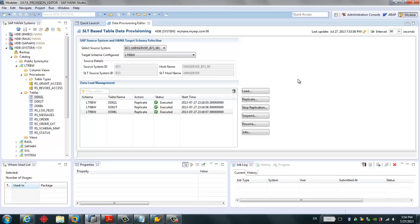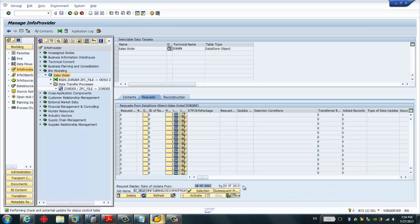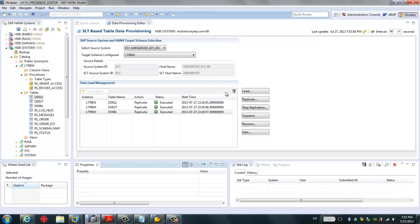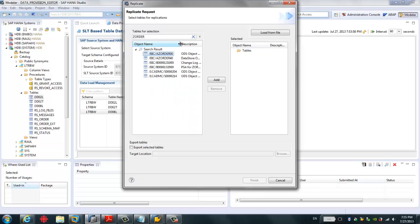The next step is to load a specific table — the active table of the DSO object. We're going to first replicate the empty table, and then load some data in SAP BW, and in principle the HANA system should receive the replicated data in real-time. In SAP BW, we select the Datastore object — this is the sales order DSO — and currently there's no data loaded. We go to HANA Studio, click the right-click menu, search for this table, and select the DSO active table. I choose this active table and click Finish.